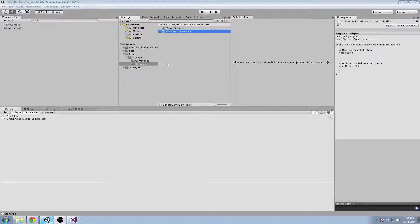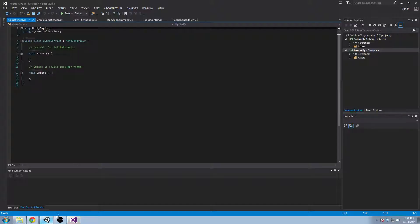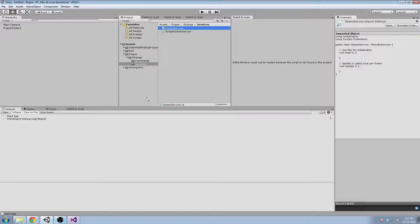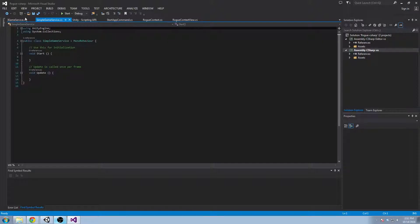Okay, welcome back. So we're going to go ahead and take a look at our iGameService and our SimpleGameService in the code window here.